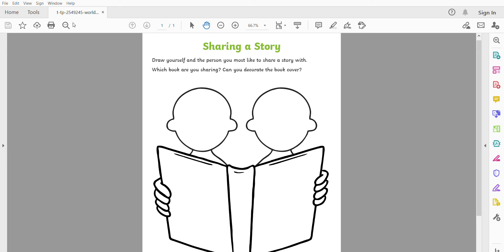On the sheet of paper that I've attached and will put on Tapestry for you, I would like you to draw a picture of you and the person who you'd like to share your story with.